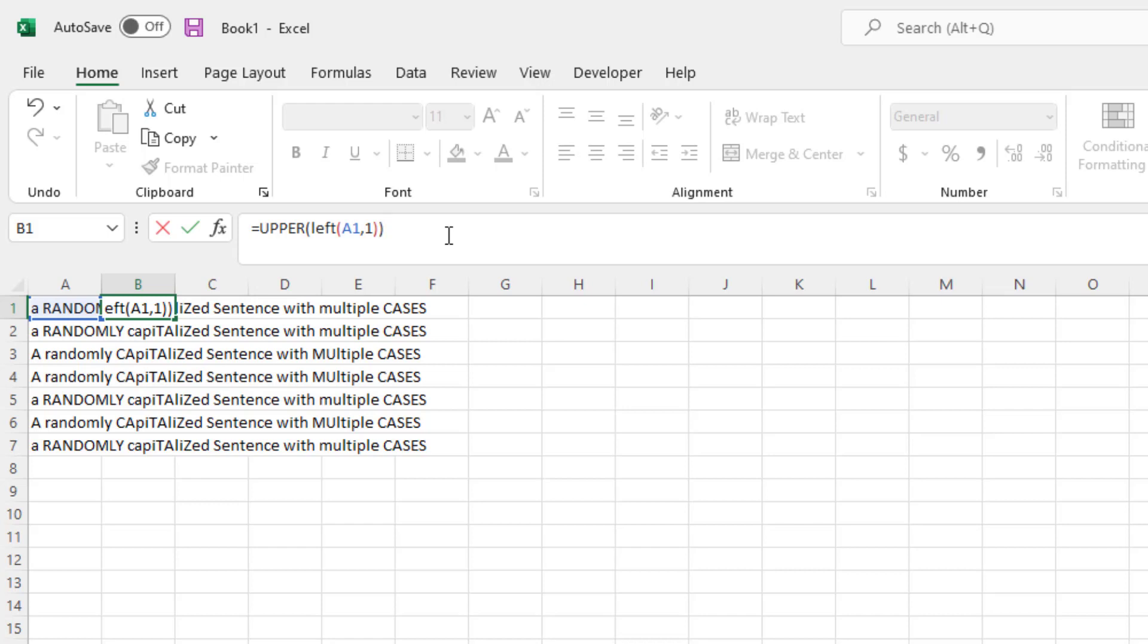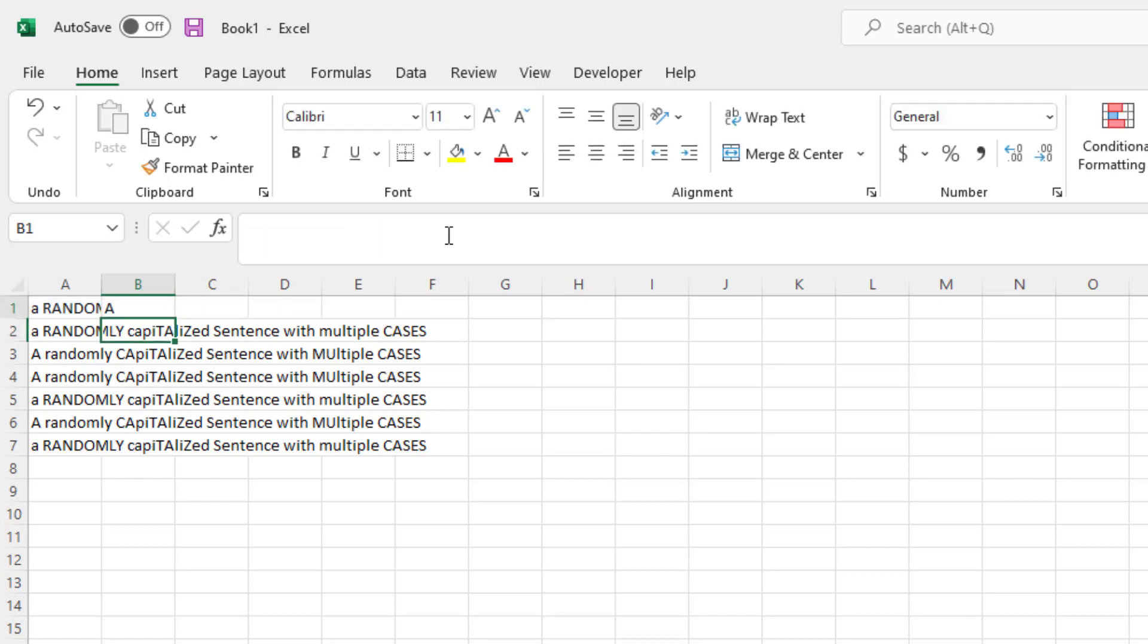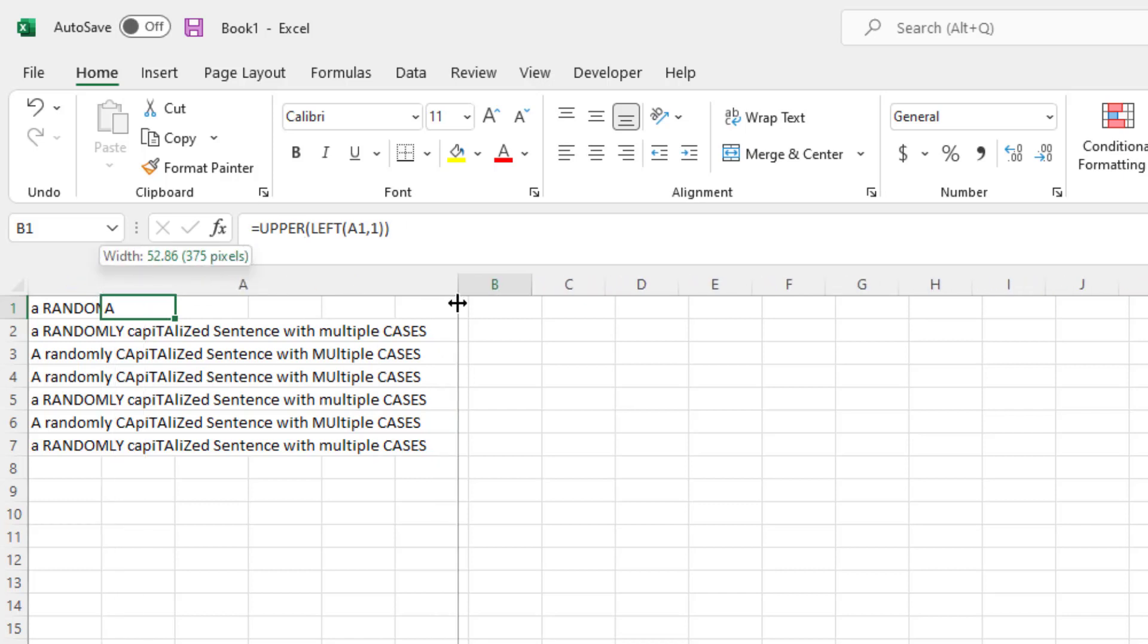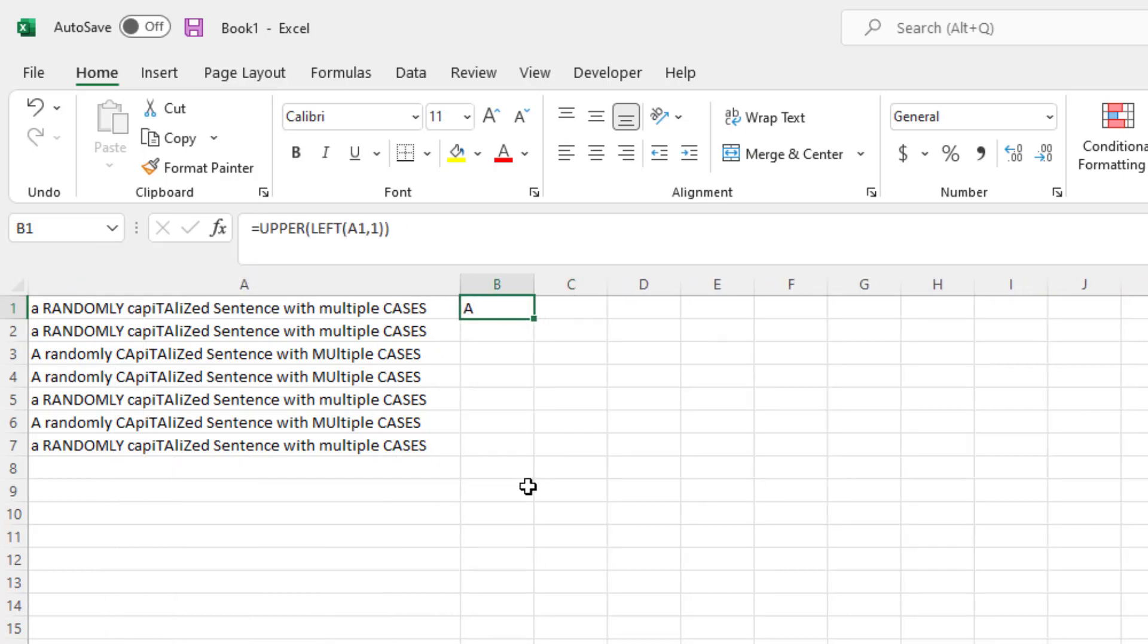And I'm going to just press enter right now to show you what this looks like as we're going through before we actually get to the full formula. As you can see, right now, based on this formula, the sentence is just A, and it's a capitalized A.